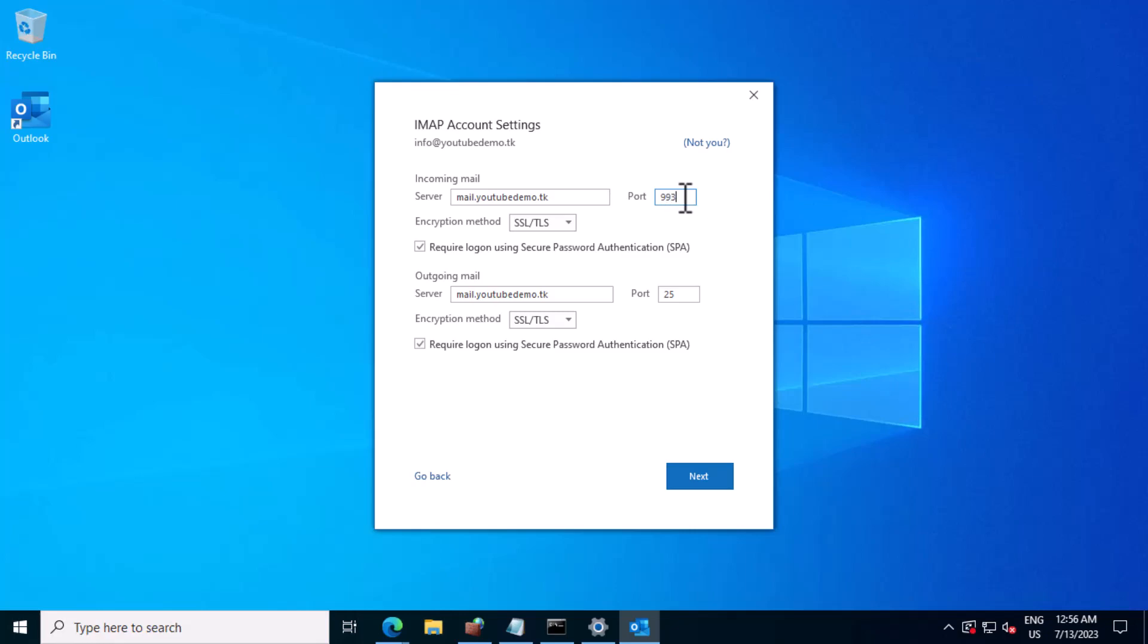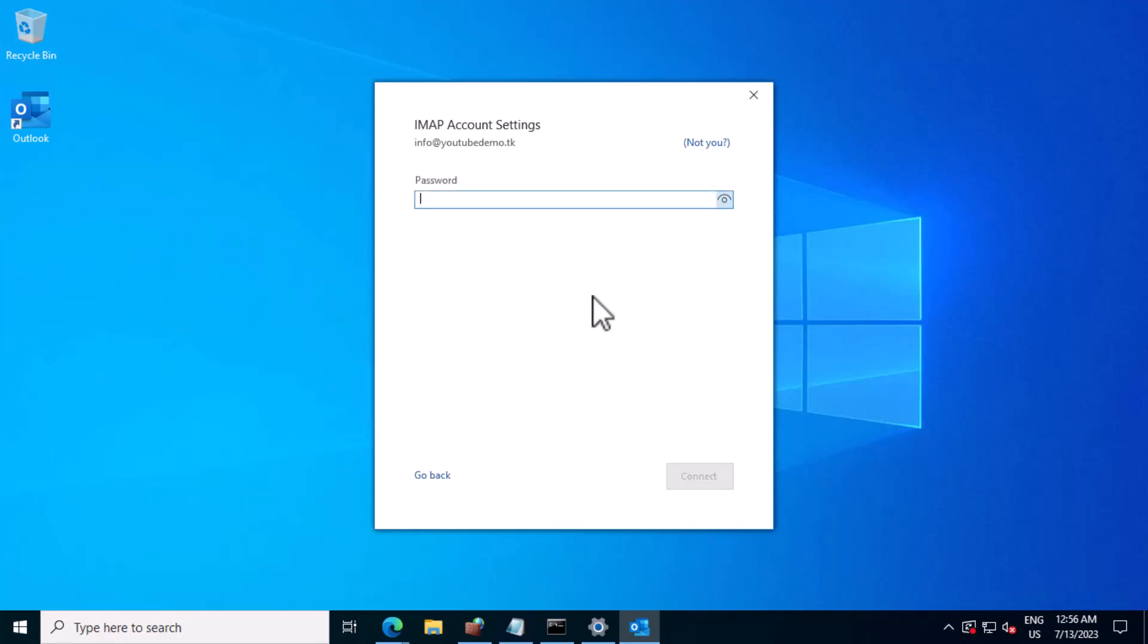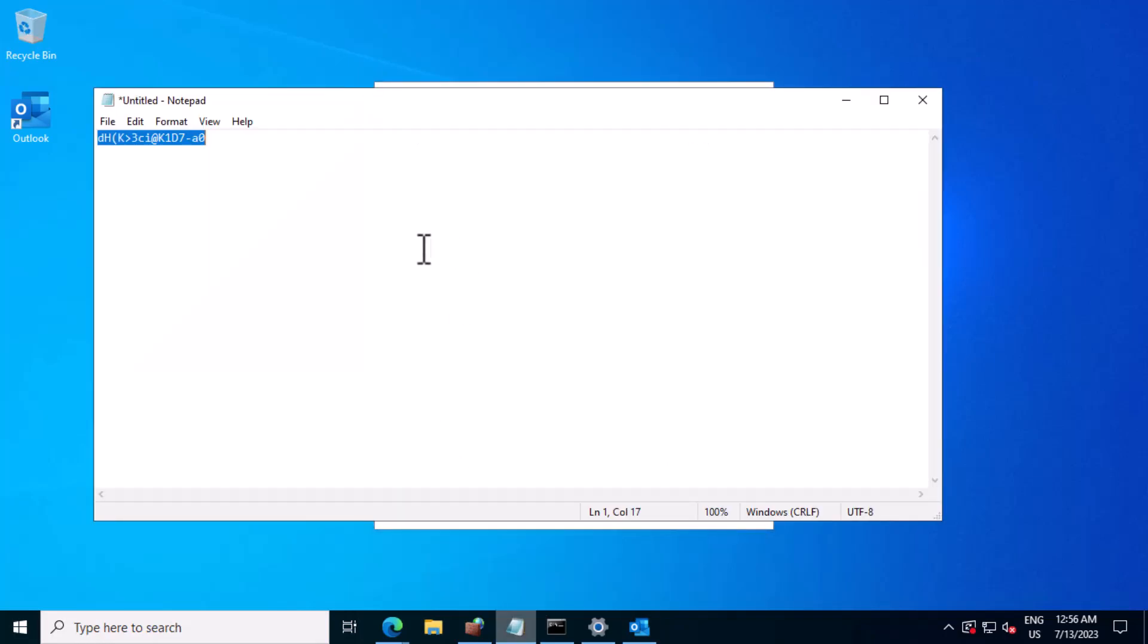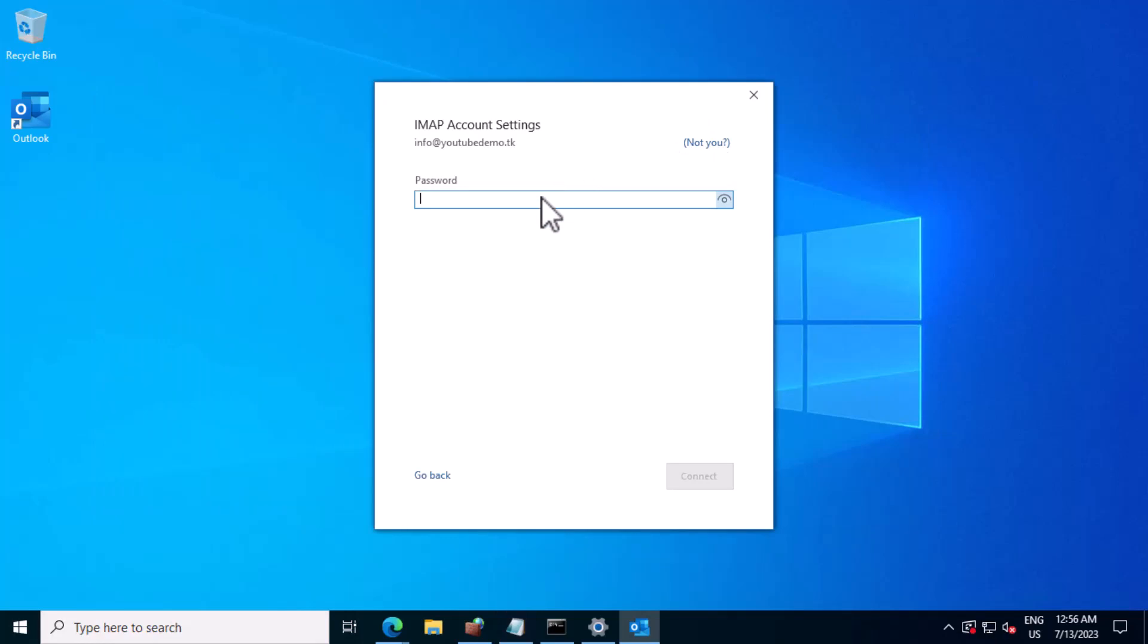The IMAP port is 993, and the SMTP port is 465. This is the password which I have created.